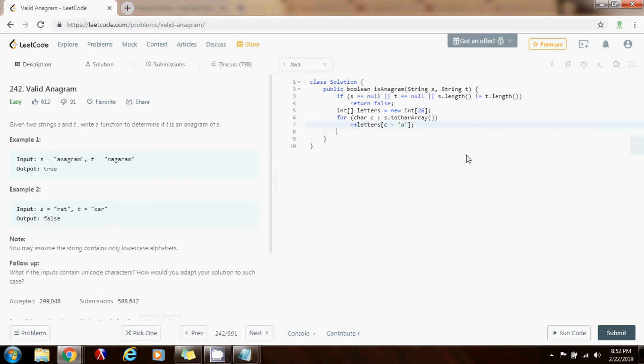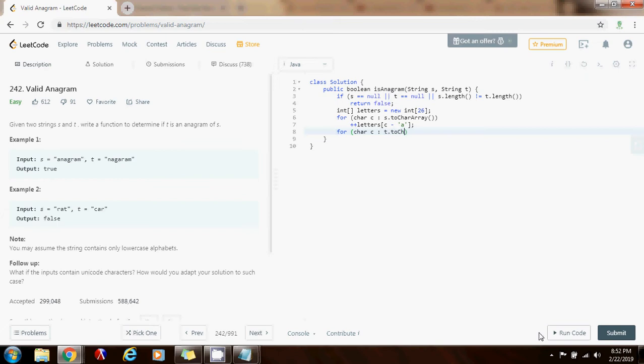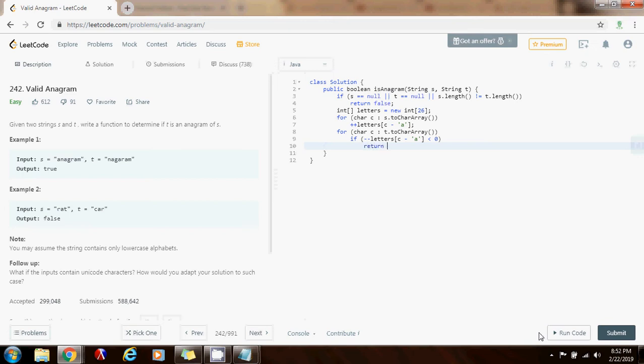Now I have the count for every letter so I can go through the second string. I can say for char c go through t dot to char array. Then I'm going to say if minus minus letters sub c minus a is less than zero, return false.